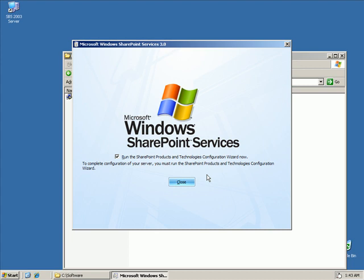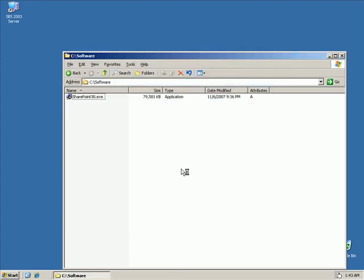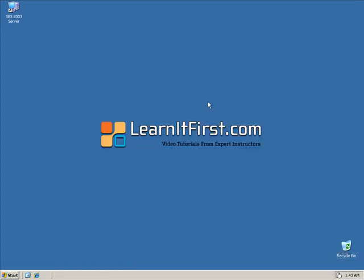Well, SharePoint has now been installed. So, SharePoint 3.0 is now installed in parallel with SharePoint 2.0. And what we want to do is we want to run the SharePoint products and technology configuration wizard. So, we'll click close. And the SharePoint products and technology wizard should start up. And I can close that window while I'm at it.